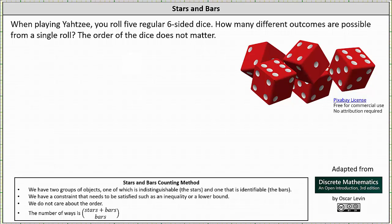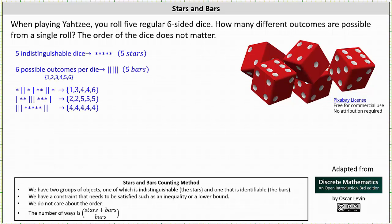To begin, because we have five identical dice or five indistinguishable dice, we have five stars. And because there are six distinguishable outcomes or six possible outcomes per die, we have five bars. The number of bars is always one less than the number of distinguishable outcomes or distinguishable items.